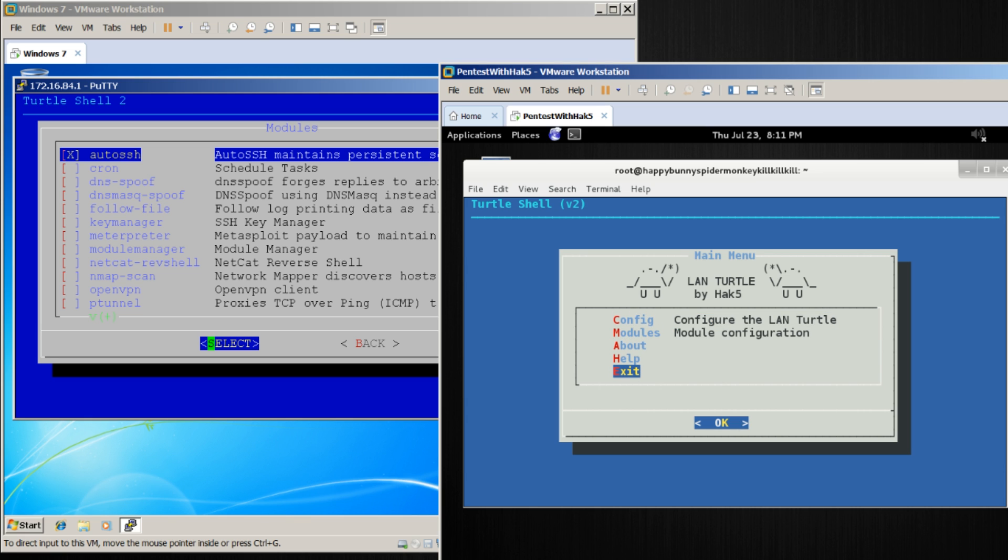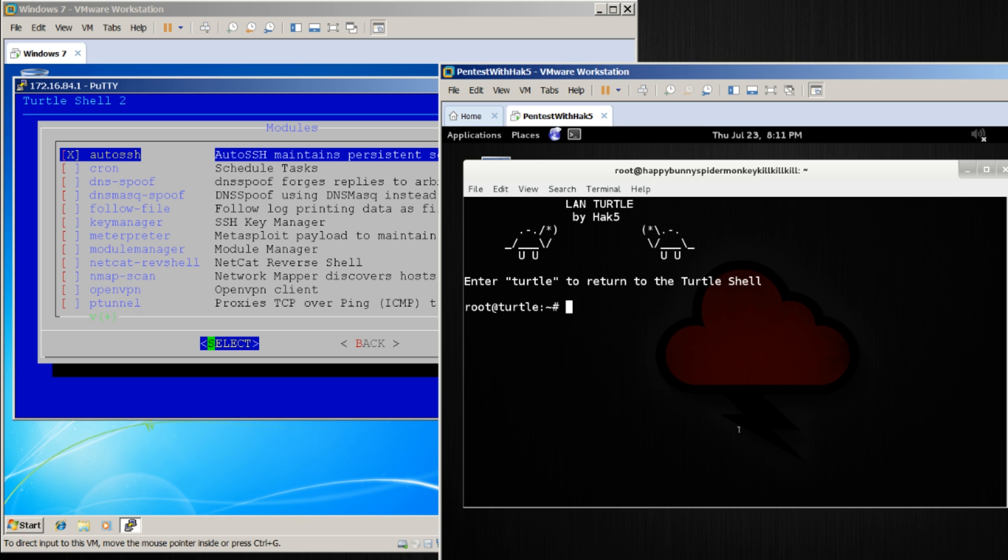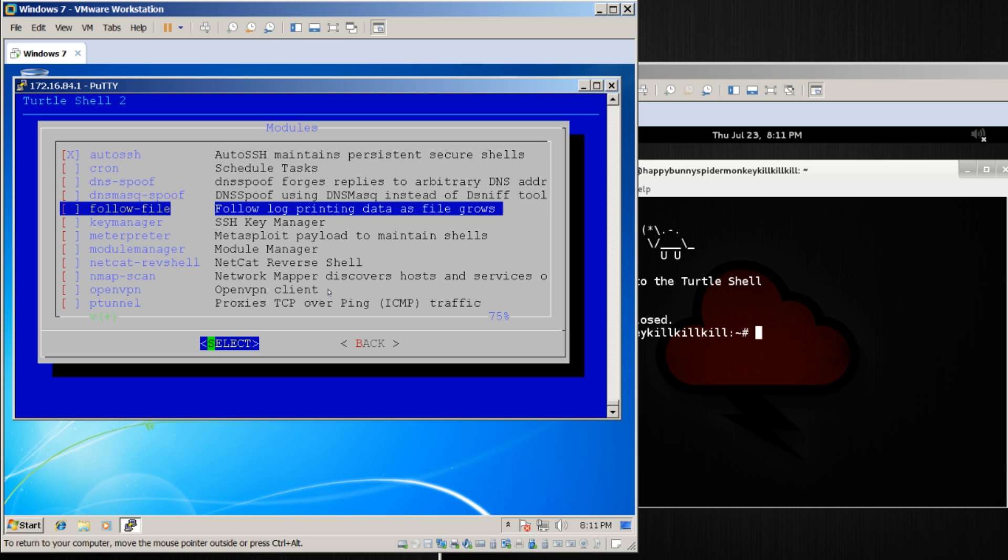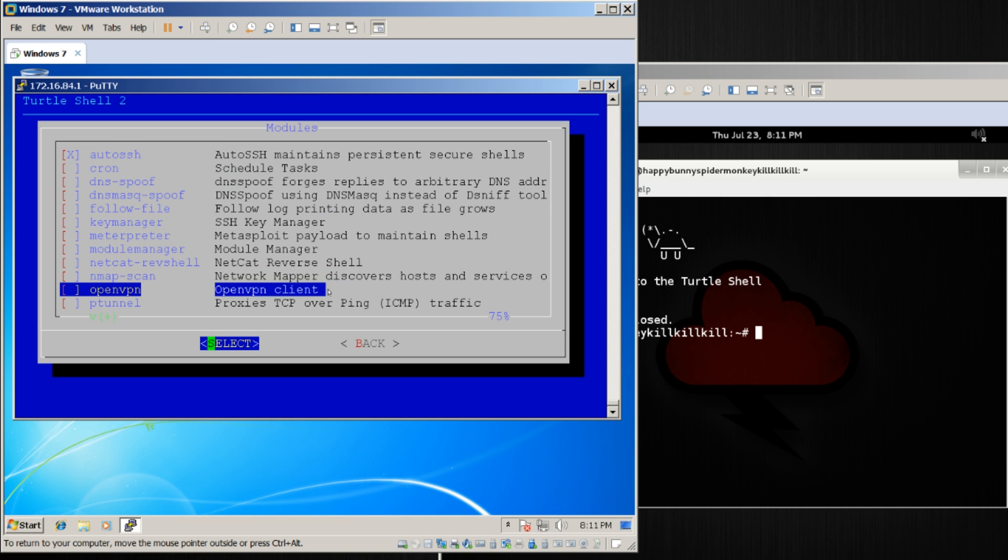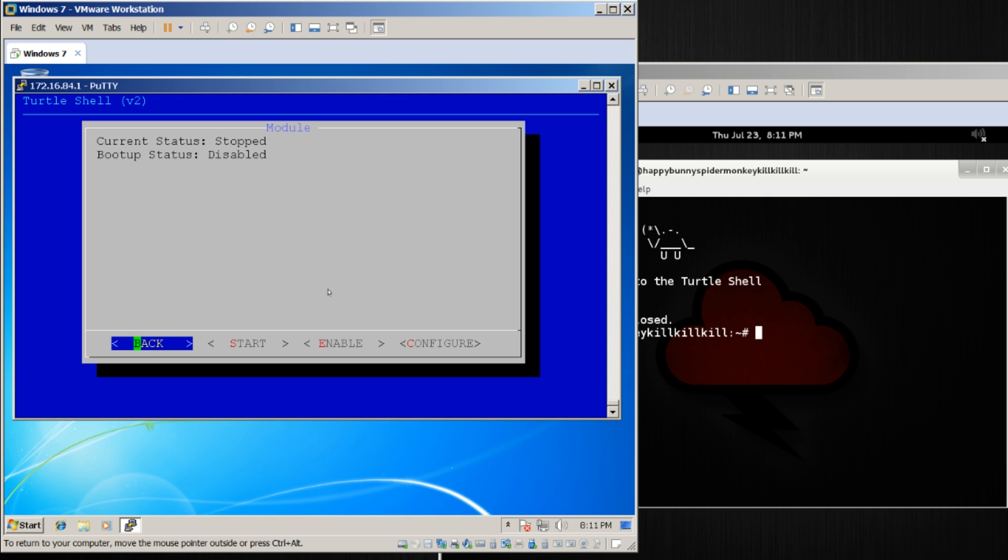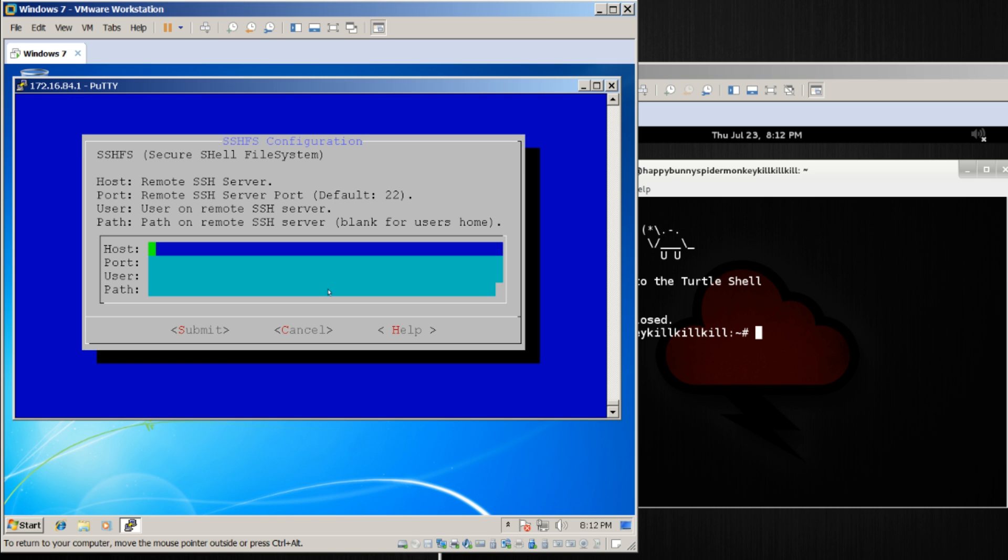So let's go ahead and exit out of this SSH session and set up SSHFS. Down here, we'll find SSHFS, and we'll want to configure this. We'll need to provide it with a host, a user, a port, and a path.